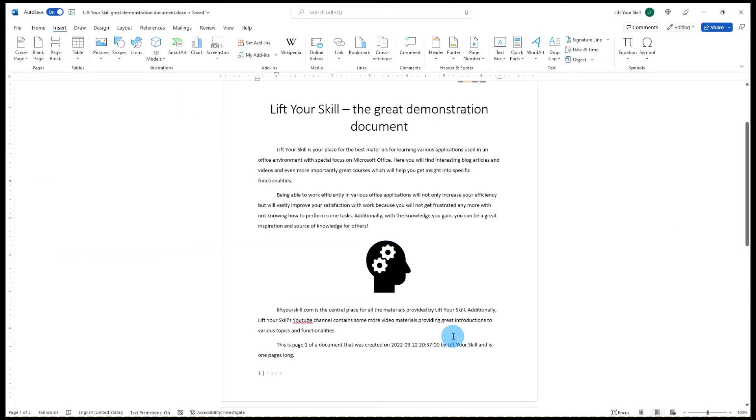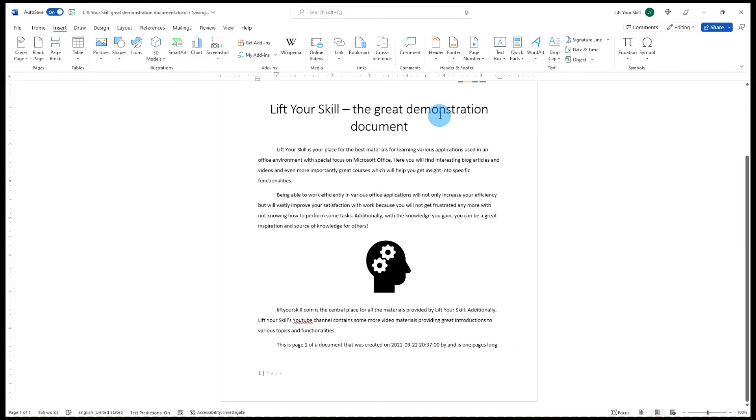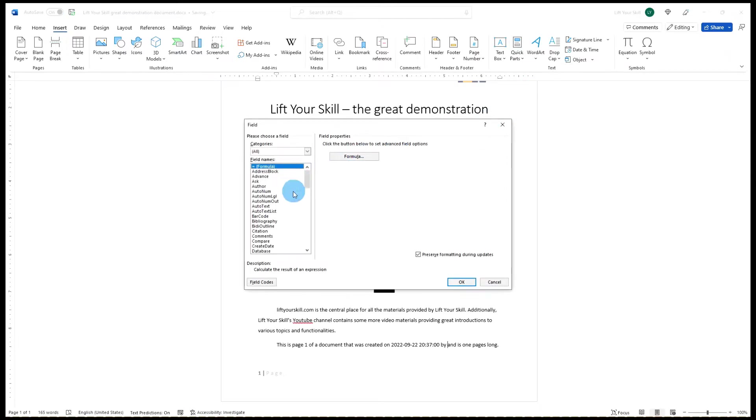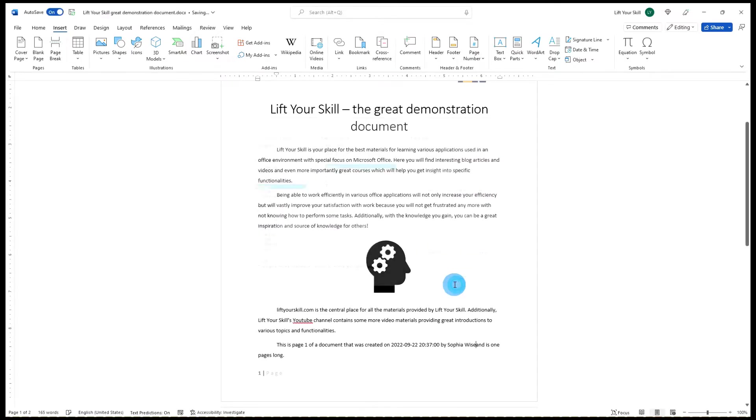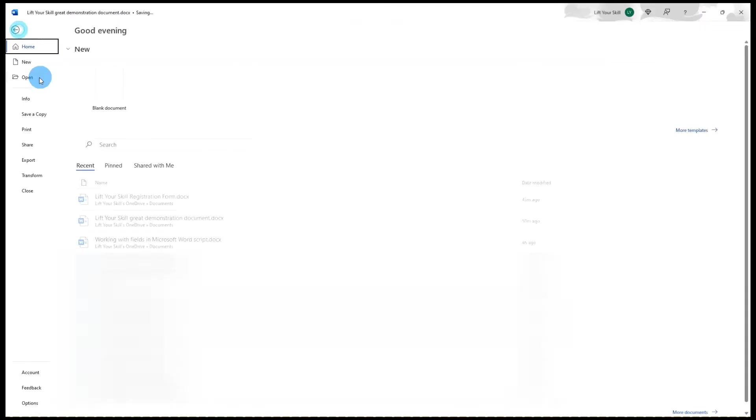The author field is an example of a field for which you can define its value while adding it. If you enter a value in the field name field in the dialog opening after clicking Insert Quick Parts Field, it will not only show in your text but it will also update the metadata field of your document.